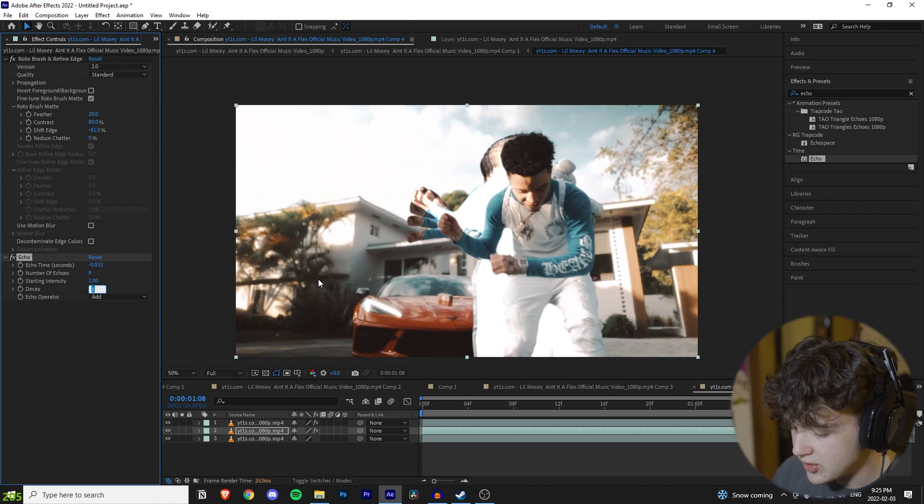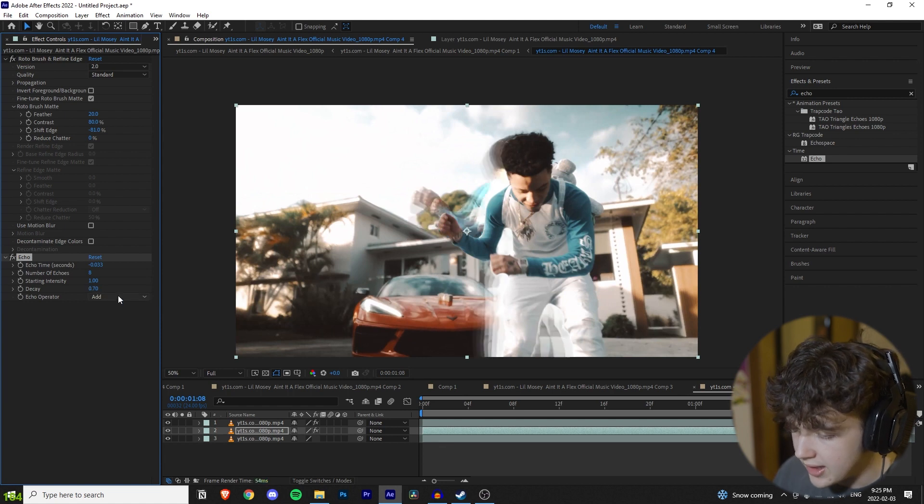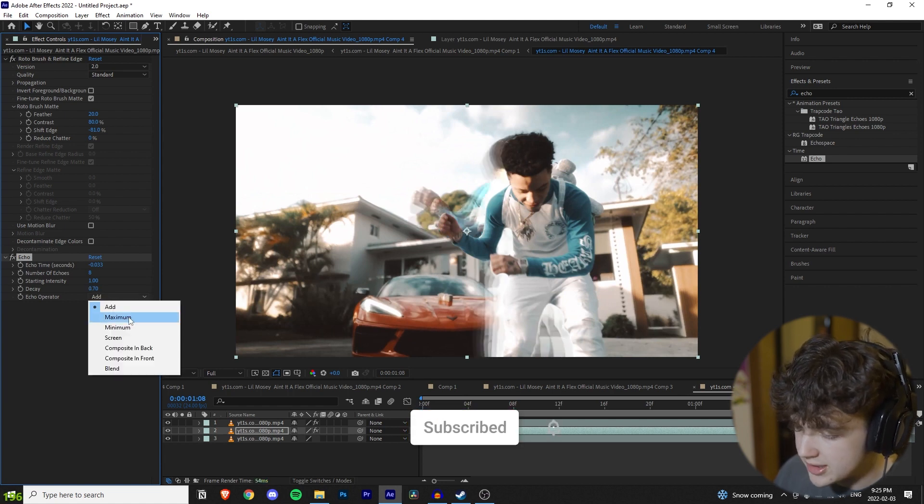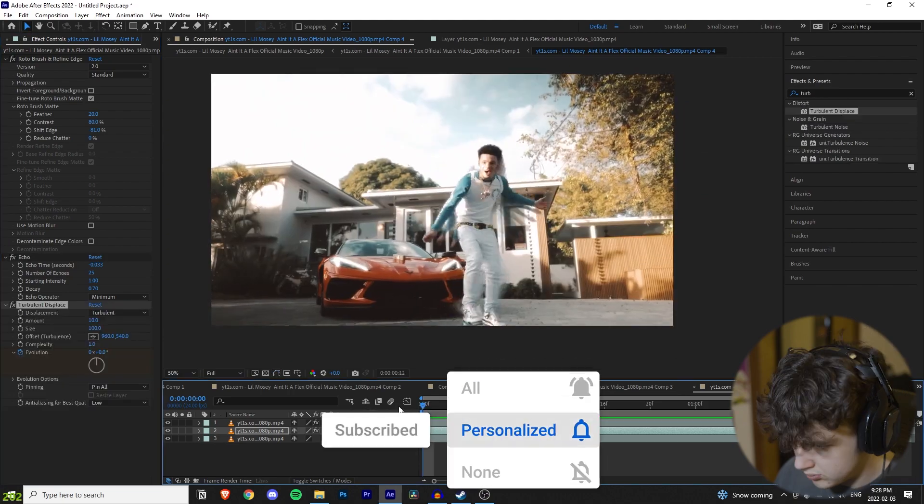I recommend turning the decay to 0.7 and then the final touch is going into your echo operator and changing that to maximum.